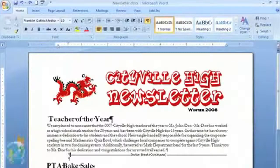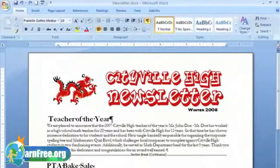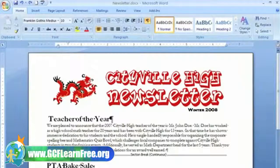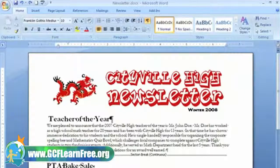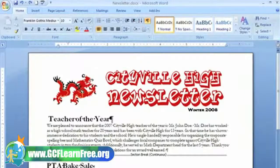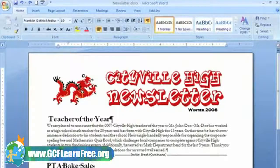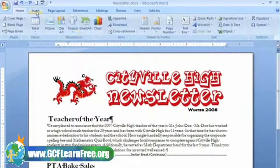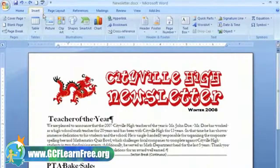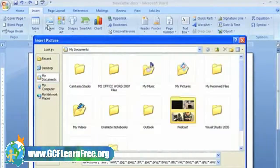I really think the Teacher of the Year news item needs a picture of Mr. Doe — it is our top story. To insert a picture into a document, place your insertion point where you want the image to appear and select the Insert tab. In the Illustrations group, click the Picture command.